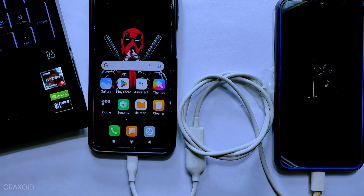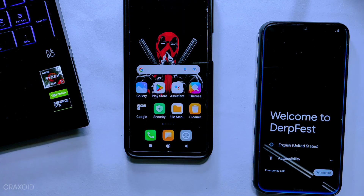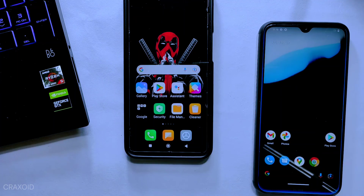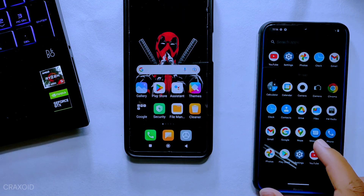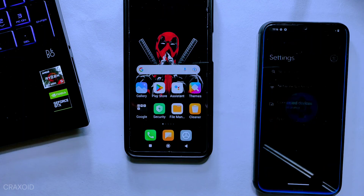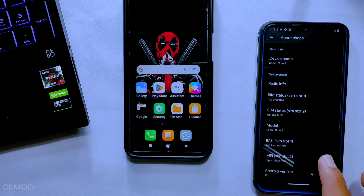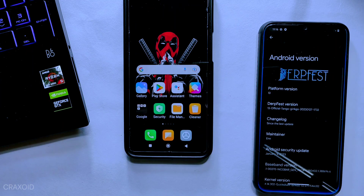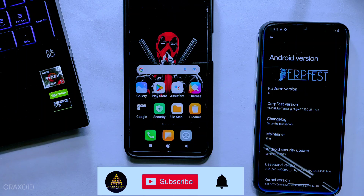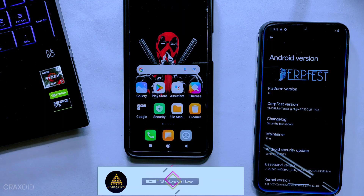Now we can go back on the other device as we don't need it anymore. You can also remove the cables that are plugged in. The custom ROM is now installed on the Redmi Note 8. In this way, you can use the ADB Sideload option to install any custom ROM without using a computer or laptop. I hope you liked this video. If you found it useful, hit the like button, comment below if you have any suggestions or problems, share the video, and don't forget to subscribe to Cracksoid and hit the notification bell. I'll see you in my next video. Bye.